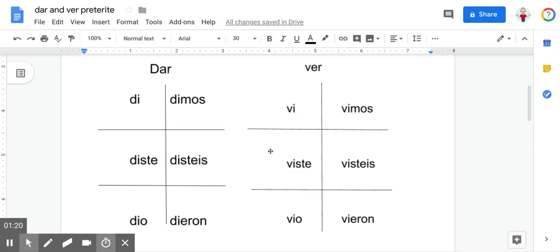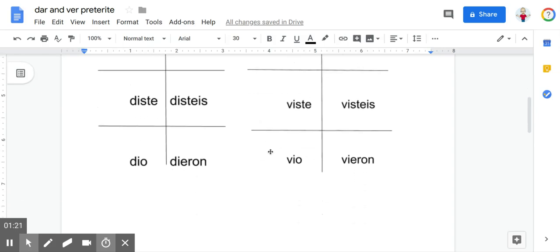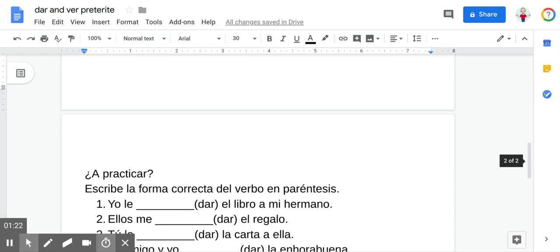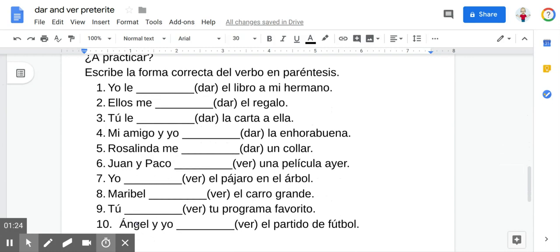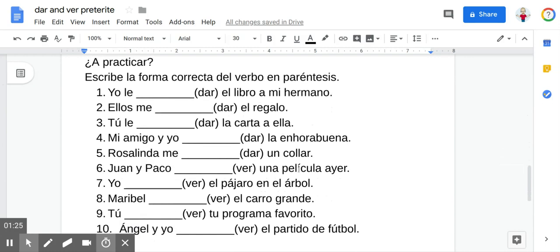If you want to stick around and practice, I've got a practice activity for you right down here. And by the way, this document you see on the screen is available in the description of the video if you want to download it for the notes or print off the activity — you're welcome to do so.